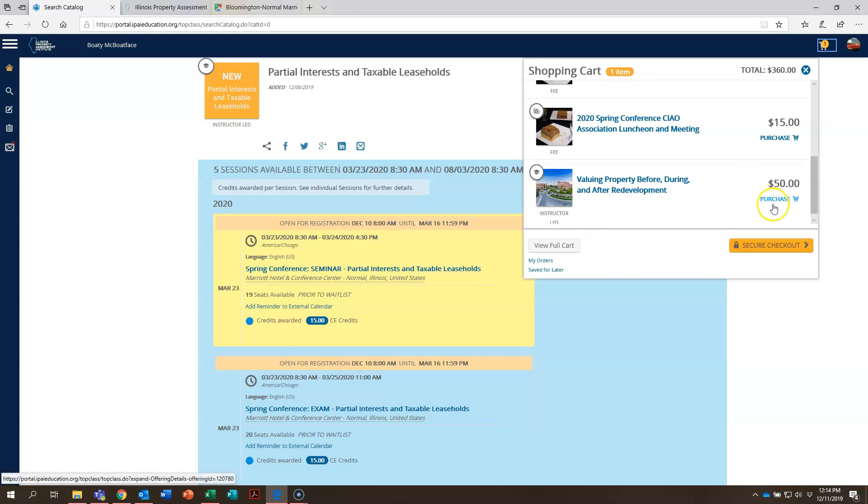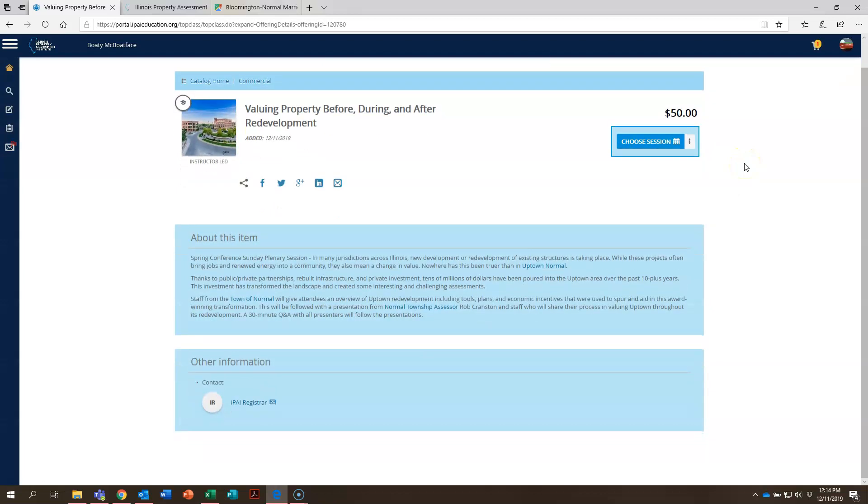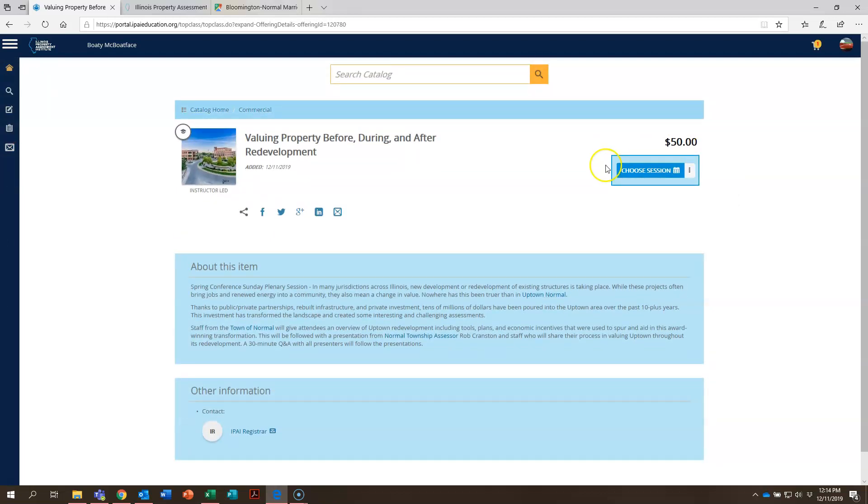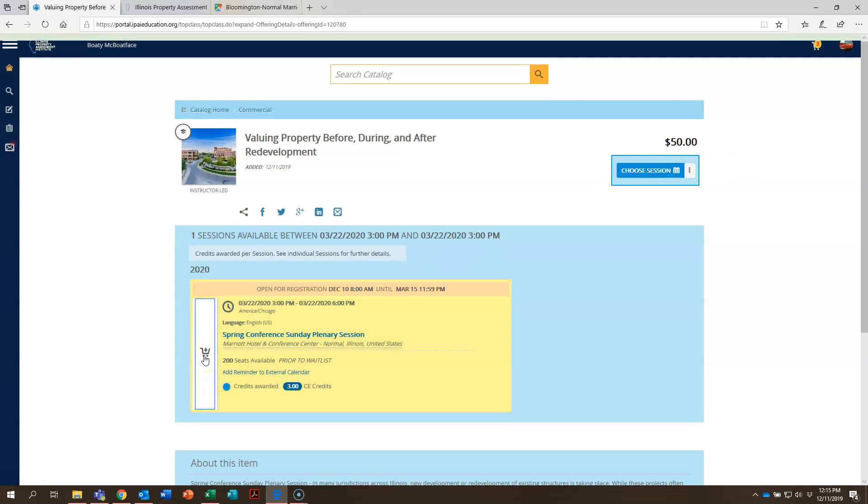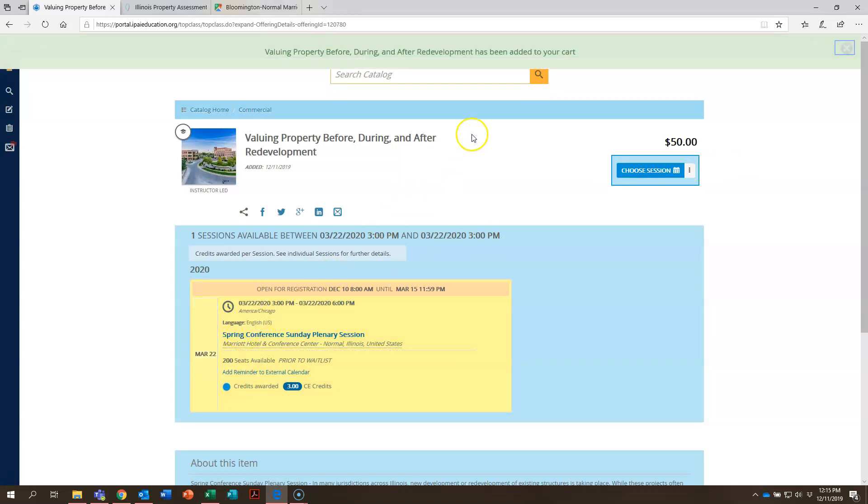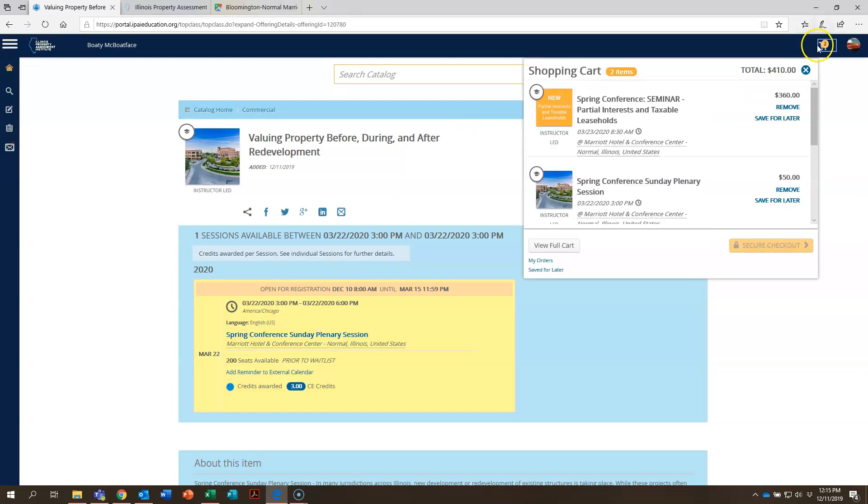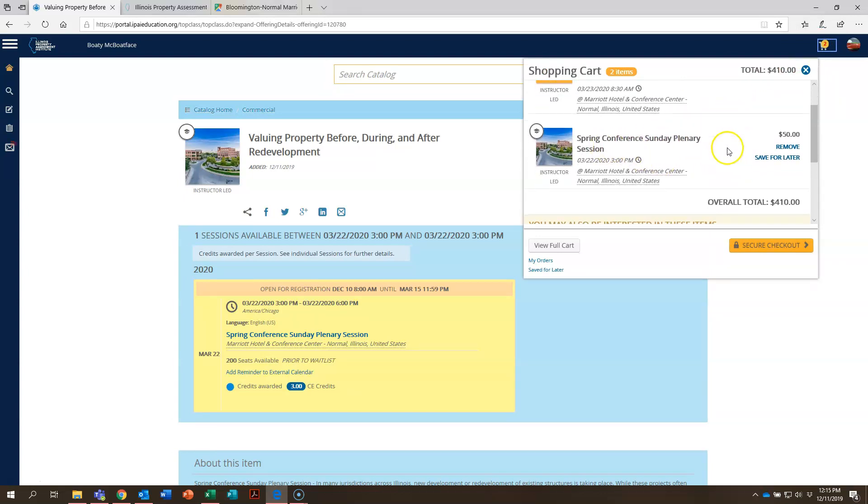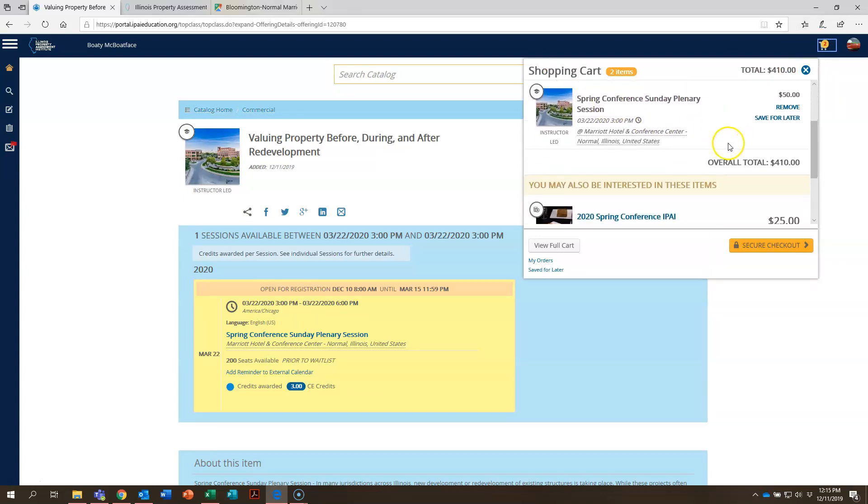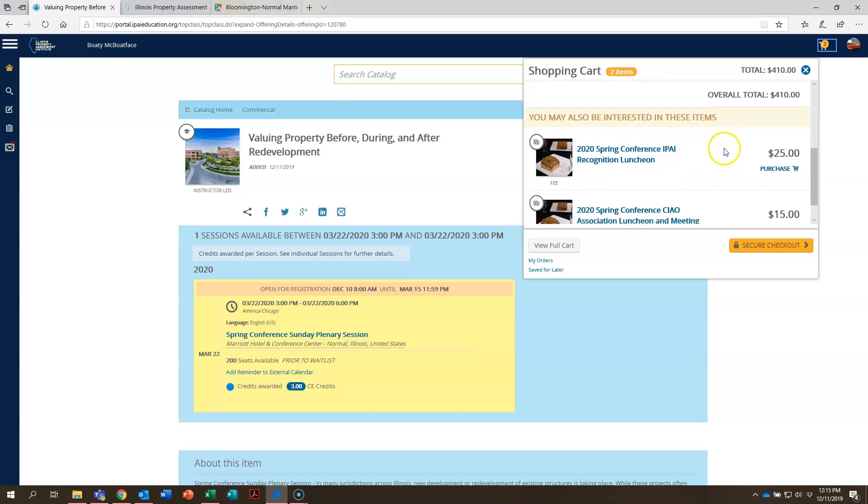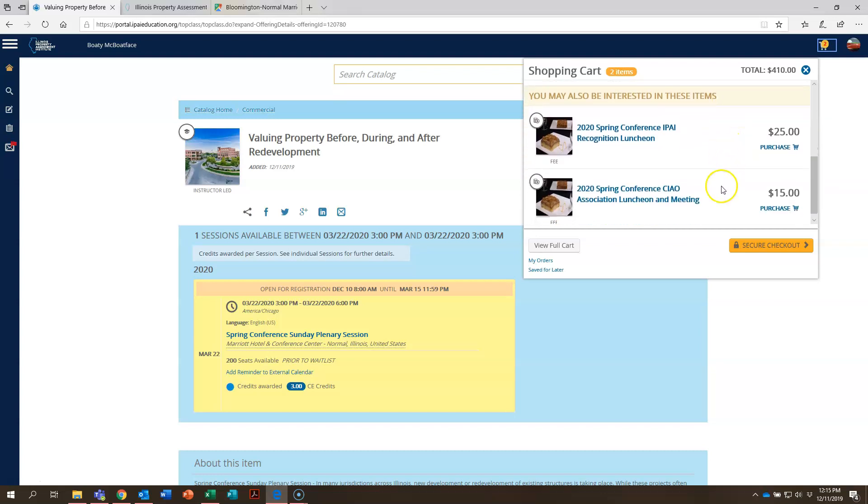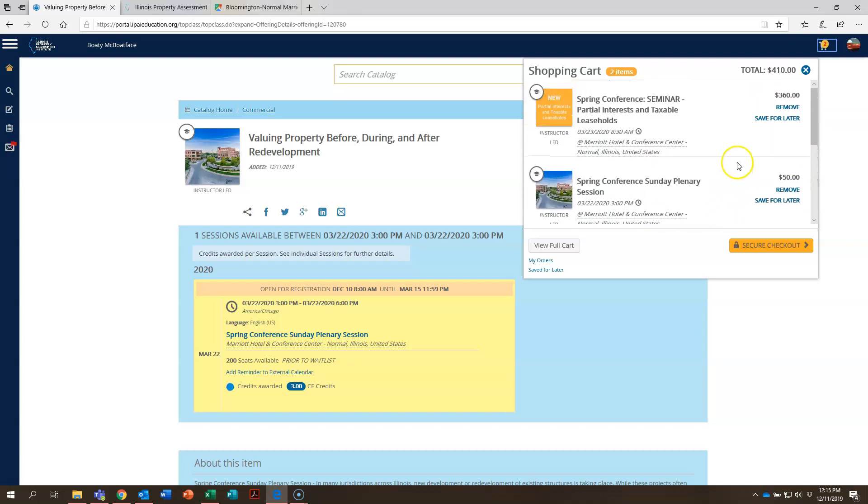So let's go ahead and add some of these to our cart. Just like before, the page will load with the information about that particular offering or course. Just like before, hit the shopping cart. And you go back up, you see now it says two items and you can see taxable leaseholds and our Sunday plenary session at the spring conference is now also in the cart. So the same thing would happen if you were to add the IPA recognition luncheon and the CIAO association luncheon to your cart as well.